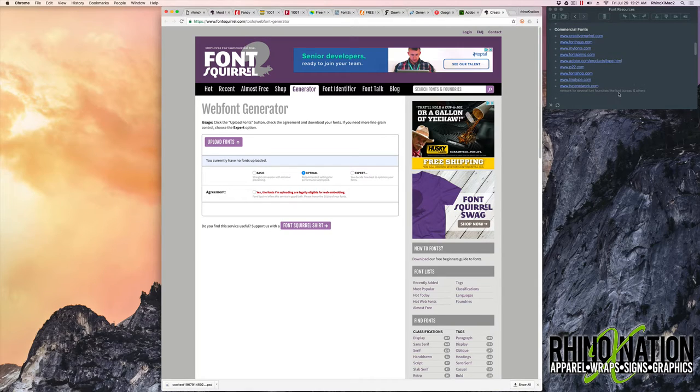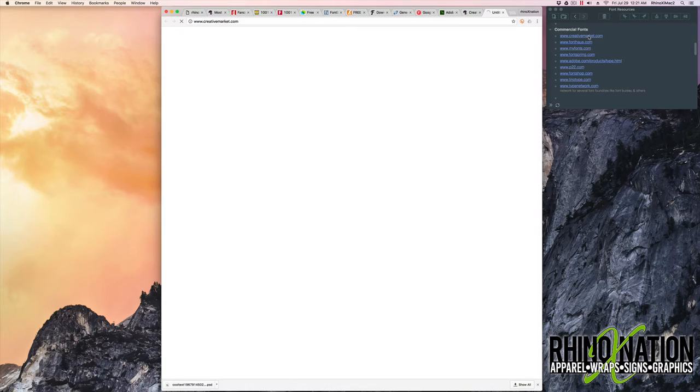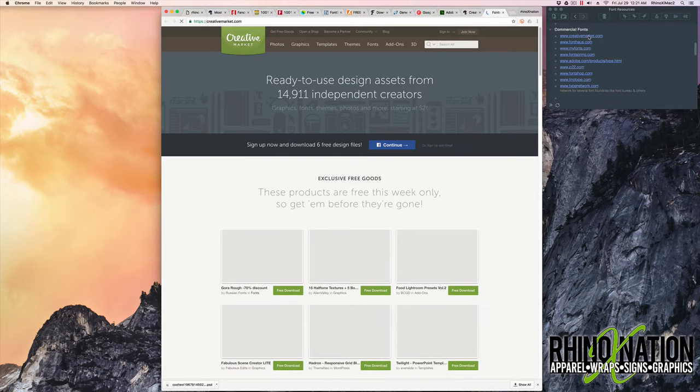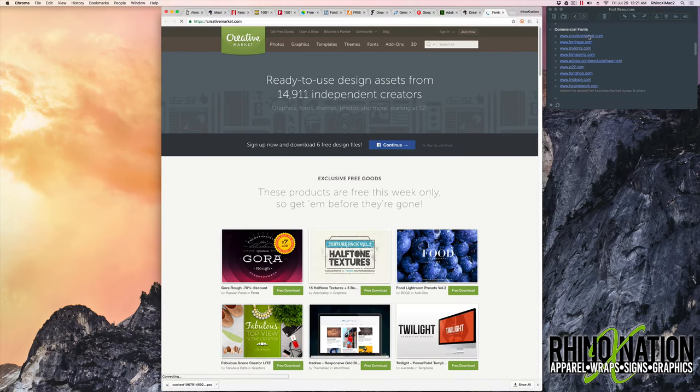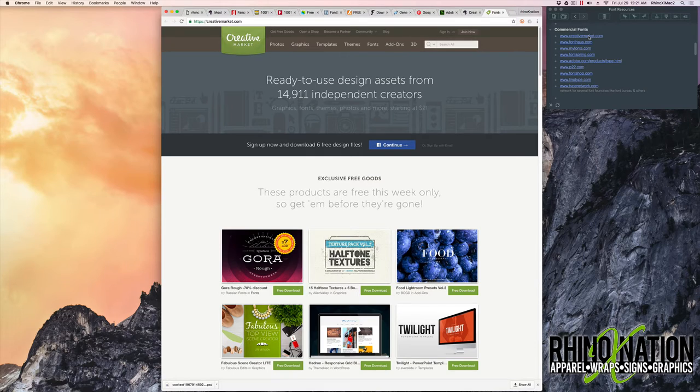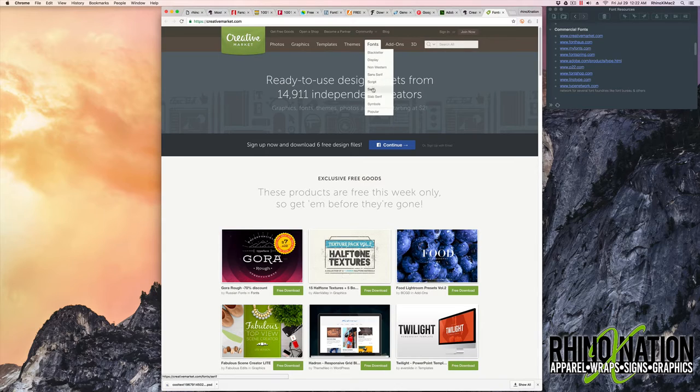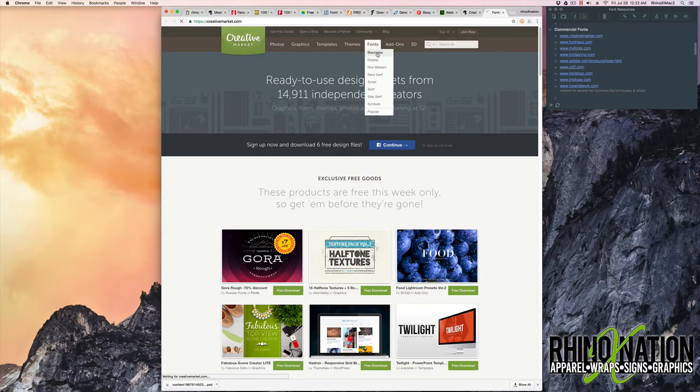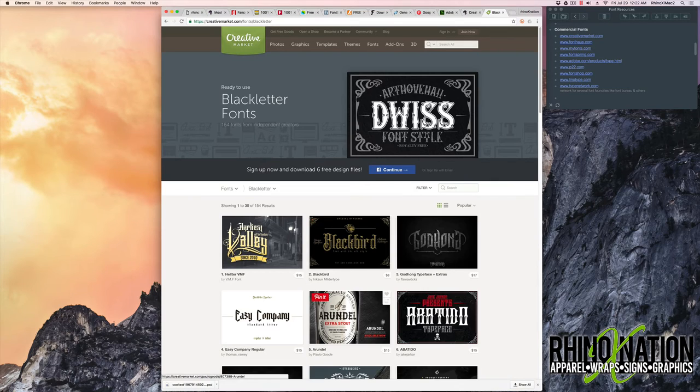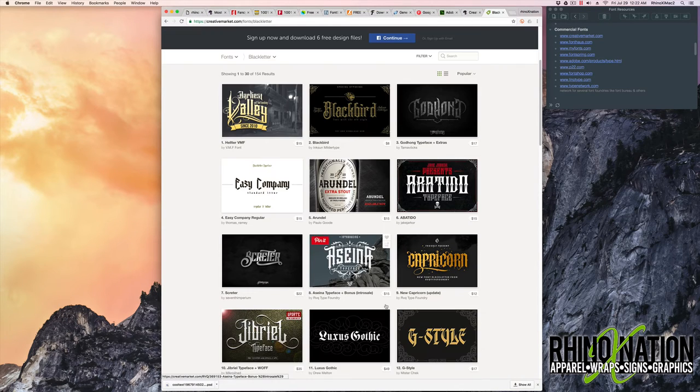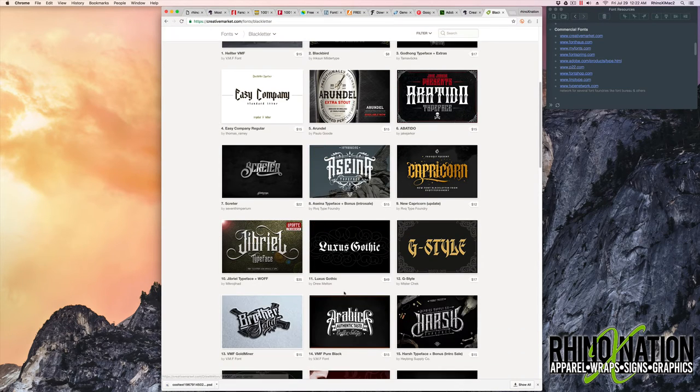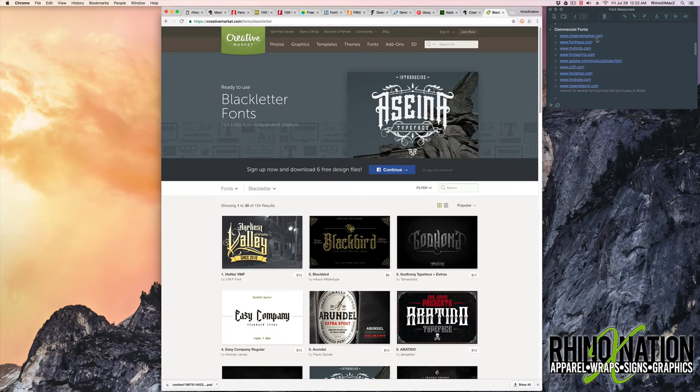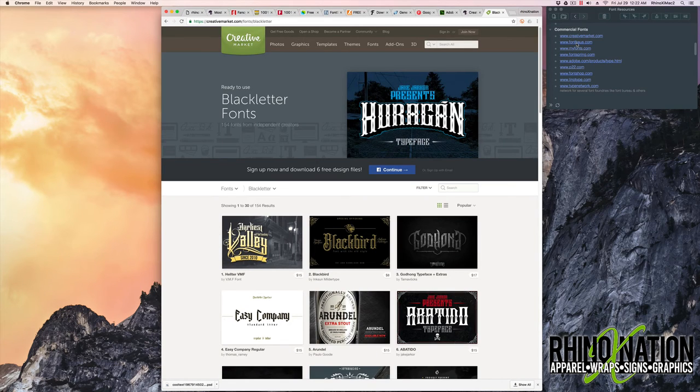The next section of fonts we're going to look at are some commercial font websites. The first one we have is Creative Market. And they offer a lot more than just fonts, but you can see here they have fonts categorized in different categories. So you can just click on the category to browse the fonts in that section. And these are commercial fonts, so you will have to buy these. The next one is Font House.